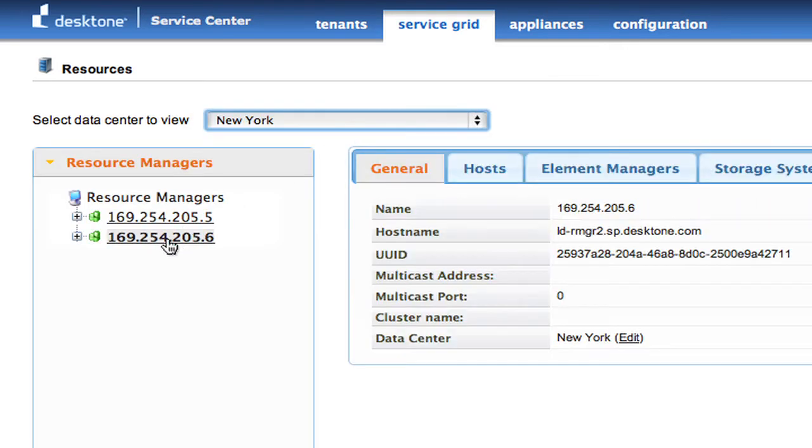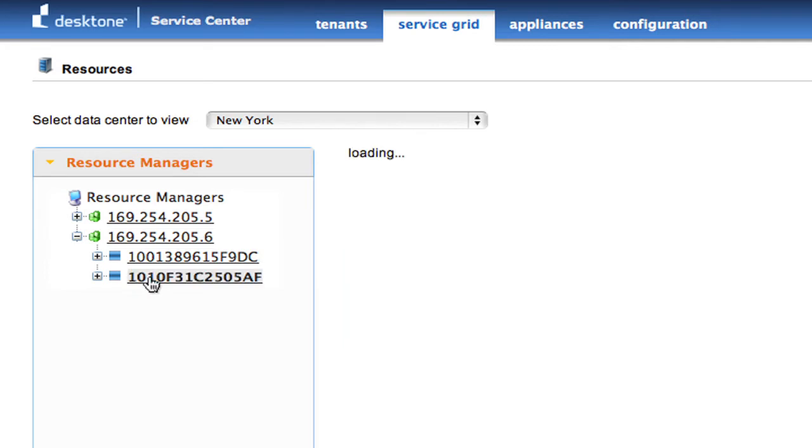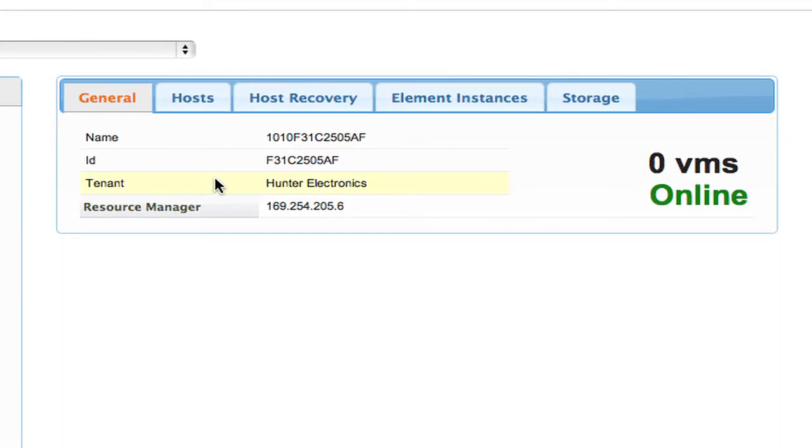So I pick my New York data center. I pick the resource manager that is running the tenants there. And you'll see here tenant 1010, and if I choose that, you'll see all the information associated with Hunter Electronics.